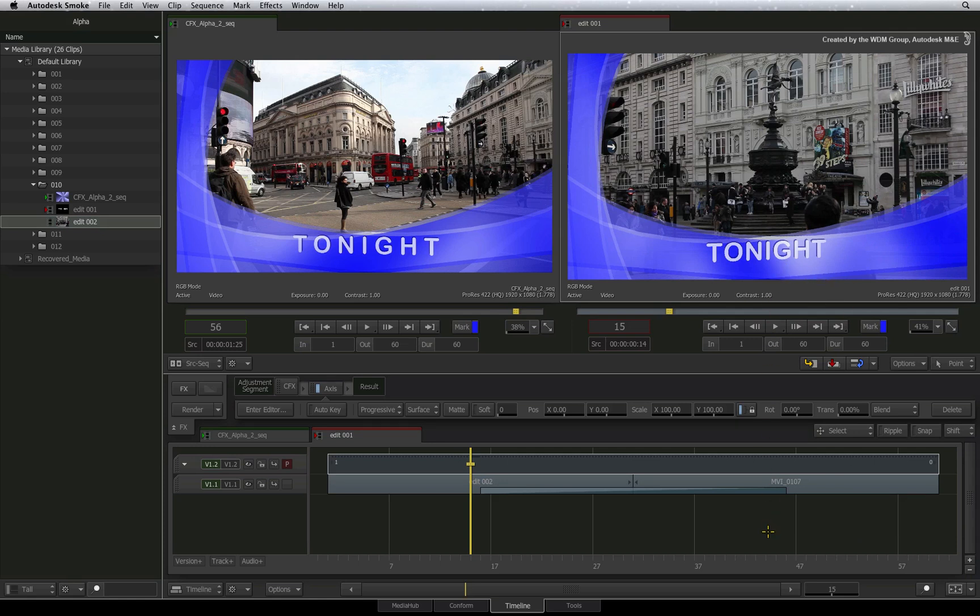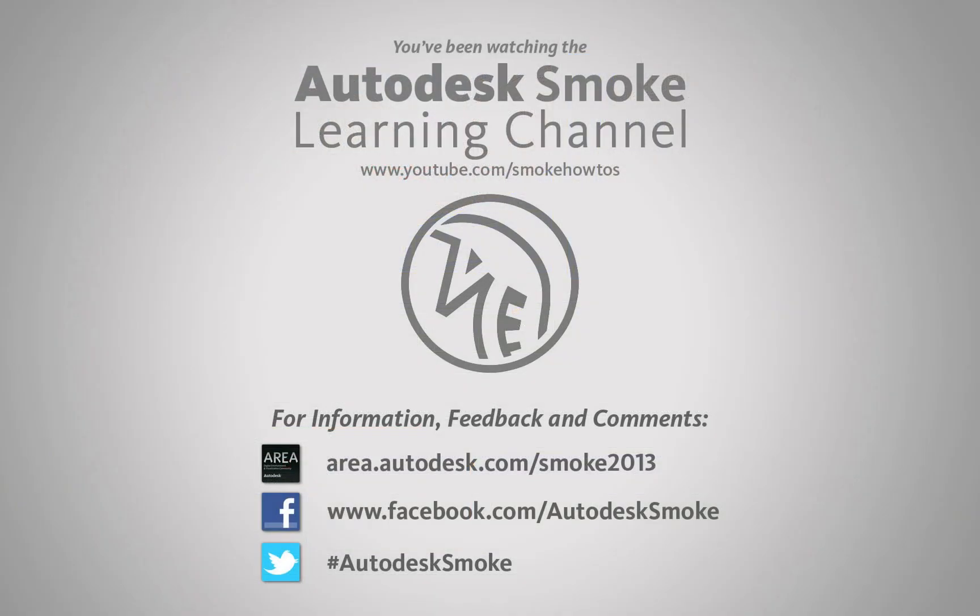In the next video, I'll show you how to prepare your RGB fill and alpha in order to export out of Smoke. Thank you for watching and please subscribe to the Smoke Learning Channel for future videos.